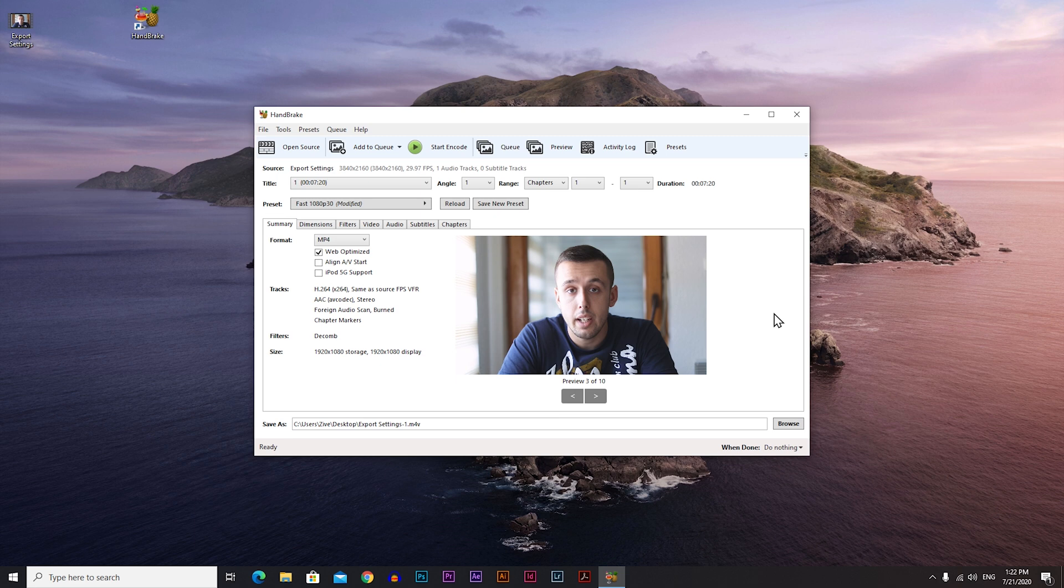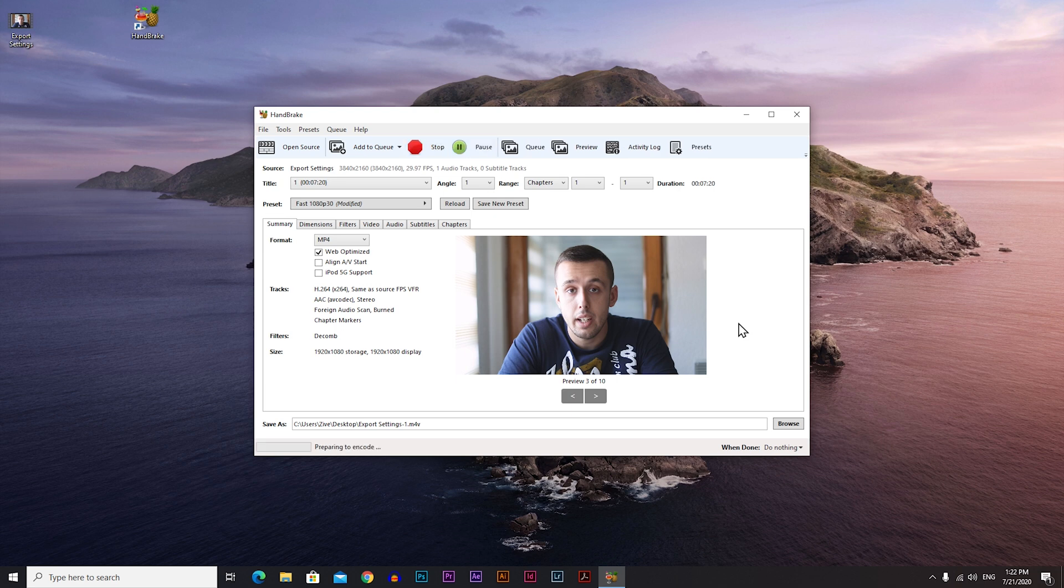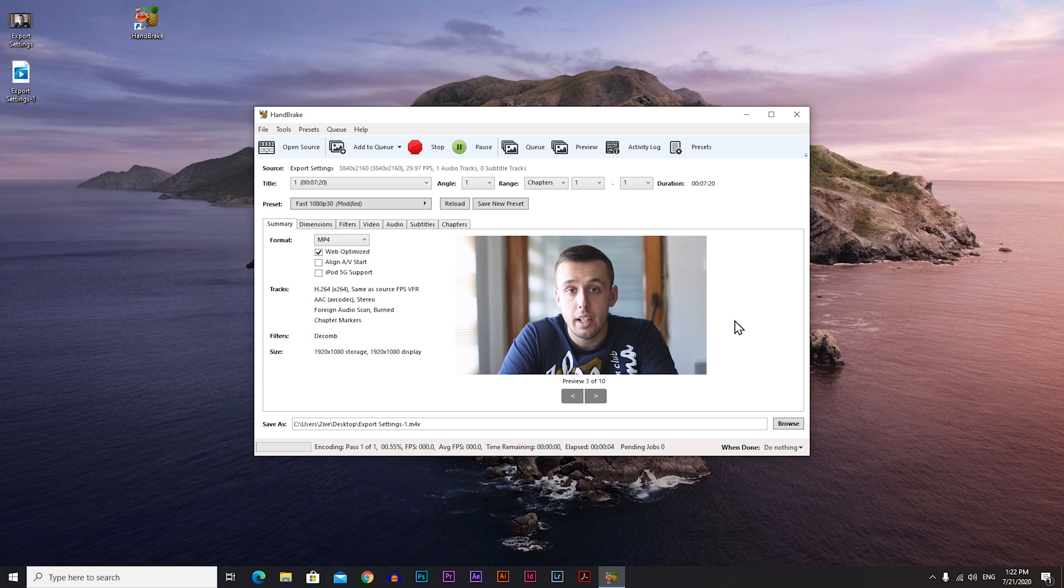And when you're done with all your settings, you can just go and click on start encode here, and this will take a couple of minutes or maybe more or less depending on your video, and I will be back when this is over.